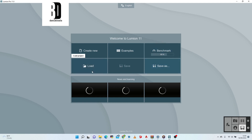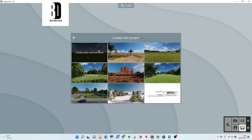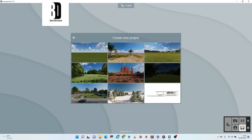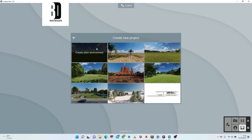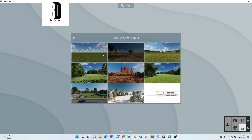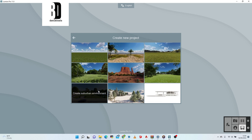Hi guys, I'm Dami and welcome to Lumion 11. Today we'll be starting a project within 15 seconds. Let's get started creating a new project — we are not going to be using the default plain ground, we'll be using the suburban environment.